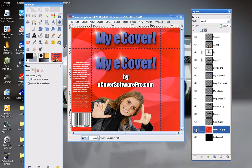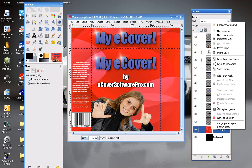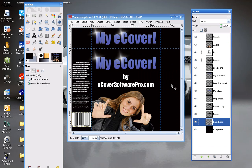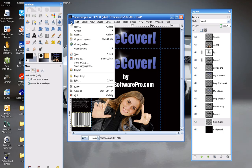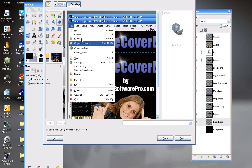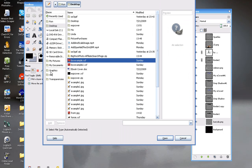So what I'm going to do is get rid of this layer. I'm going to delete it, and I'm going to show you how to add one in. Go to File, Open As Layers, and navigate to the image that you want for your background.